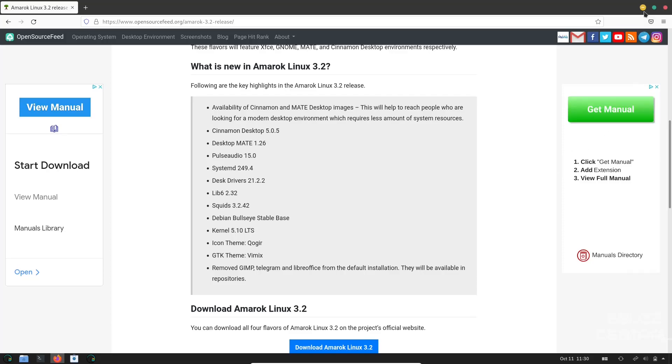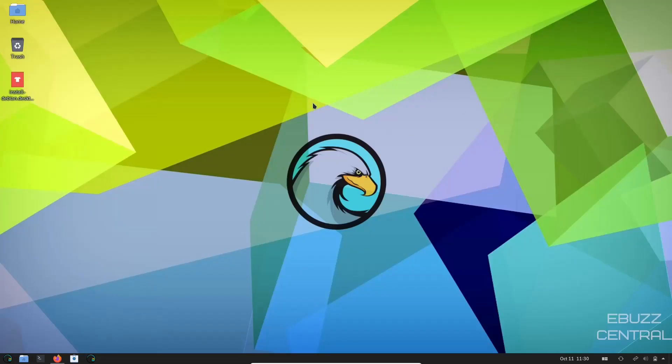We'll go over that in a second, but first I want to minimize. If you download Amarok Linux, throw it on a USB or open it up in a virtual machine, this is the screen you're going to be met with once it boots up. Decent looking background. You've got one panel down here and then you've got your install, your trash, and your home up top.